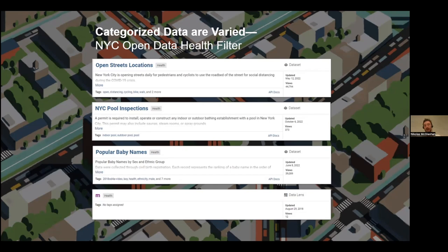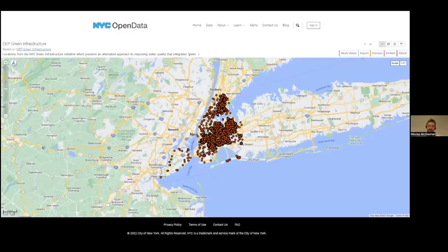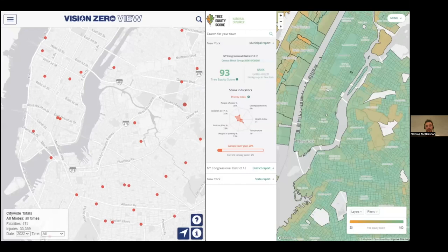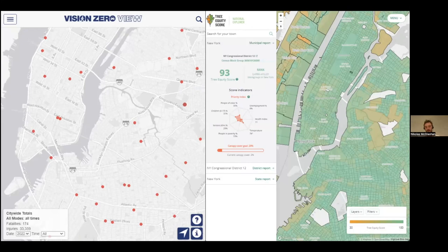It becomes really difficult for someone to get into this and figure out what they want out of it. Similarly, there might be some visualization, but it doesn't aggregate the data, so you have to rely on anecdotes. There are some tools that already exist to process this information, but we really wanted to develop a one-stop shop for a lot of this information.